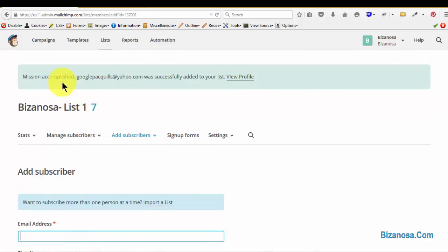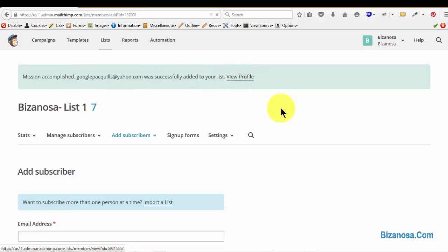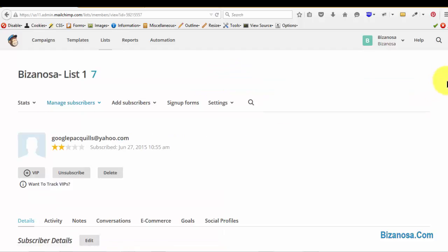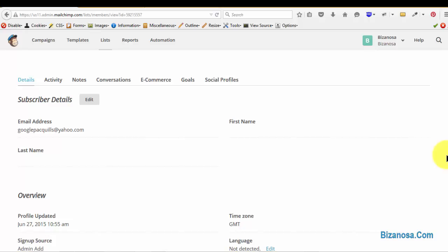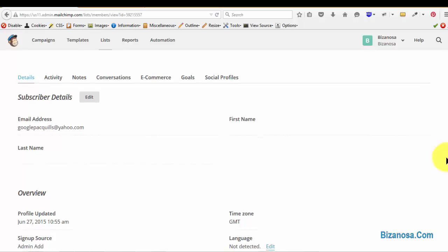As you can see here, mission accomplished has been added to your list. So let's go to view profile. Profile is where you can edit each subscriber.